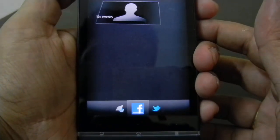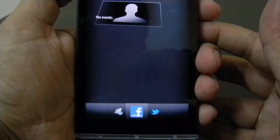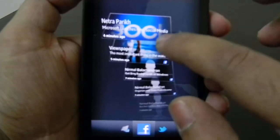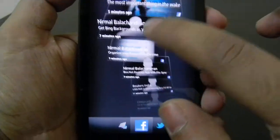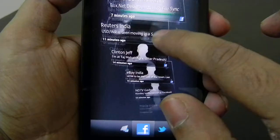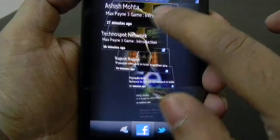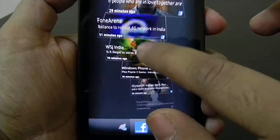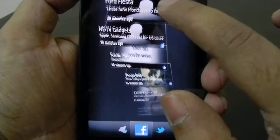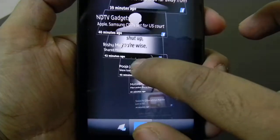So once you have configured any of your social networking websites like Facebook or Twitter, it will fetch all the updates just like this from your friends. These are the updates from my Facebook friends which they have posted on Facebook. This is how you can get the updates from your friends and family in a very nice way.